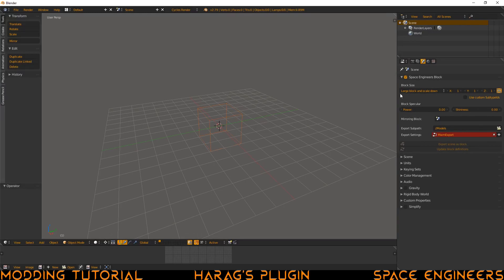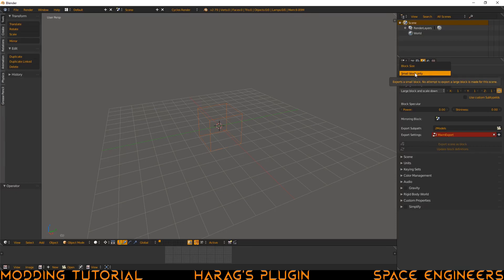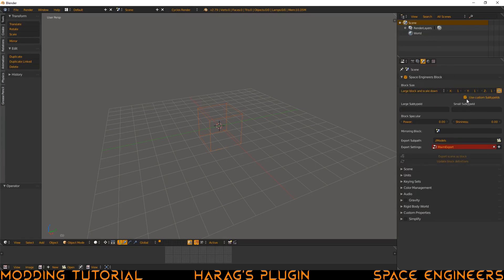From here we can expand this a little bit so we can see things better. Here we can see there's large block and scale down — so this will give us a large block and a small block. You also have large block only and small block only. If you click small block only, it will not scale down, so you need to make sure it's the proper size. Then we have use custom grid subtypes — if you click on that, you can set the large grid subtype ID and the small grid subtype ID if you need it to be something specific. This is mostly good for legacy support, but in most cases you don't really need to worry about it.